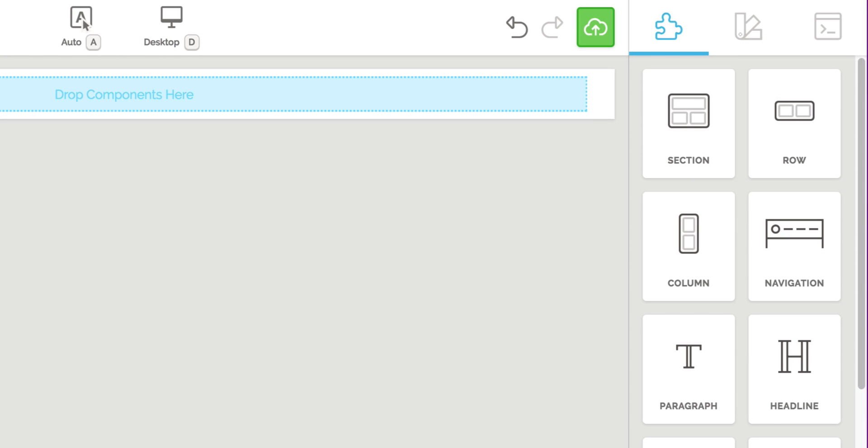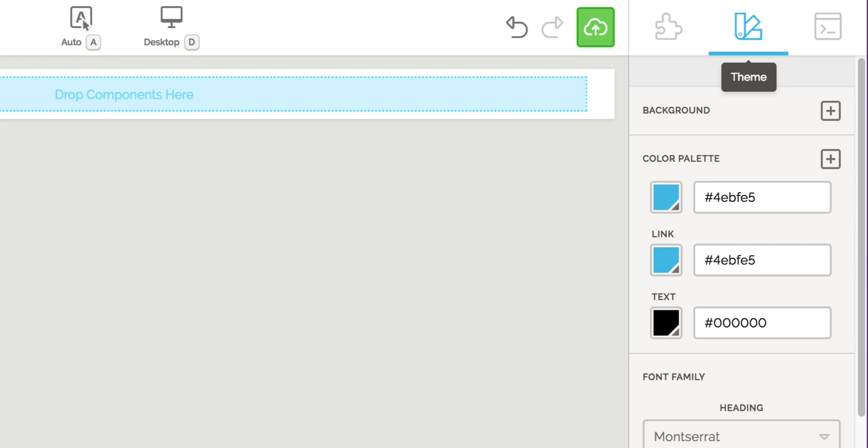The next tab in the right pane is the Theme tab. The Theme tab is the central area where you establish your colors, fonts, and text sizing.